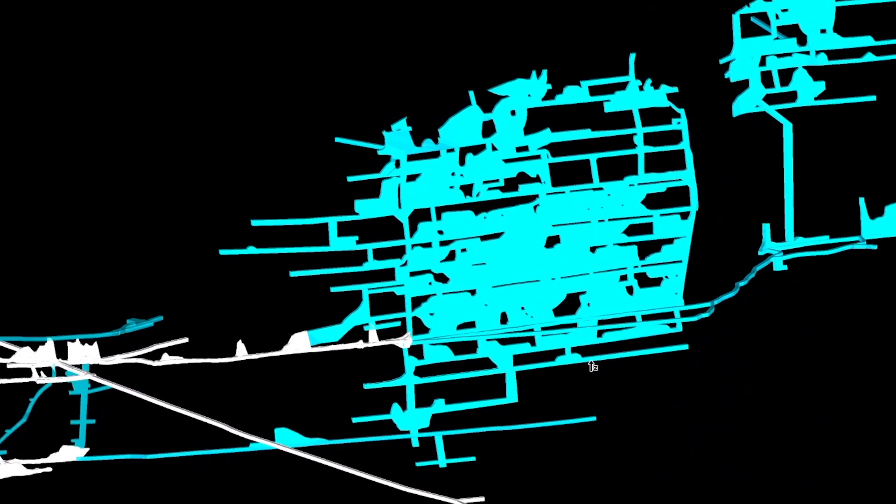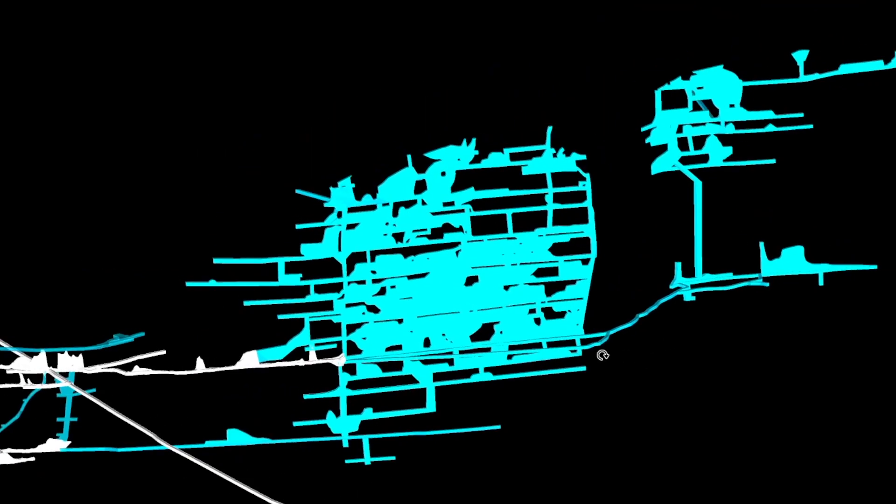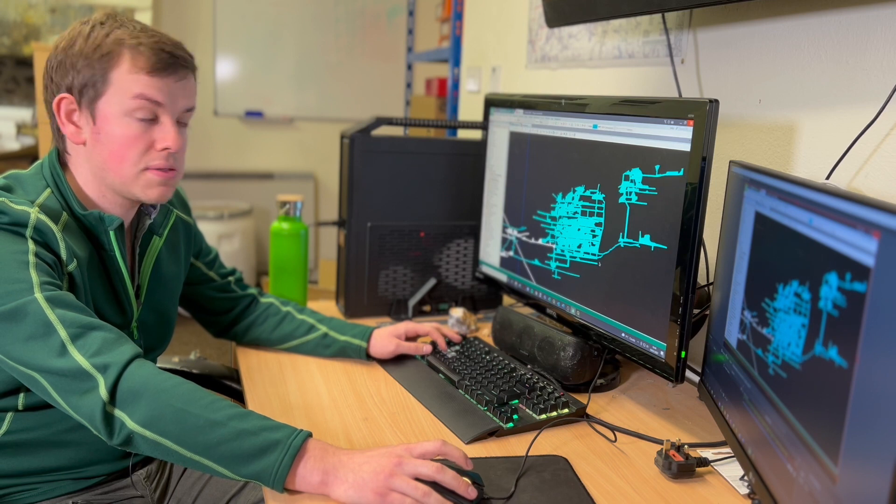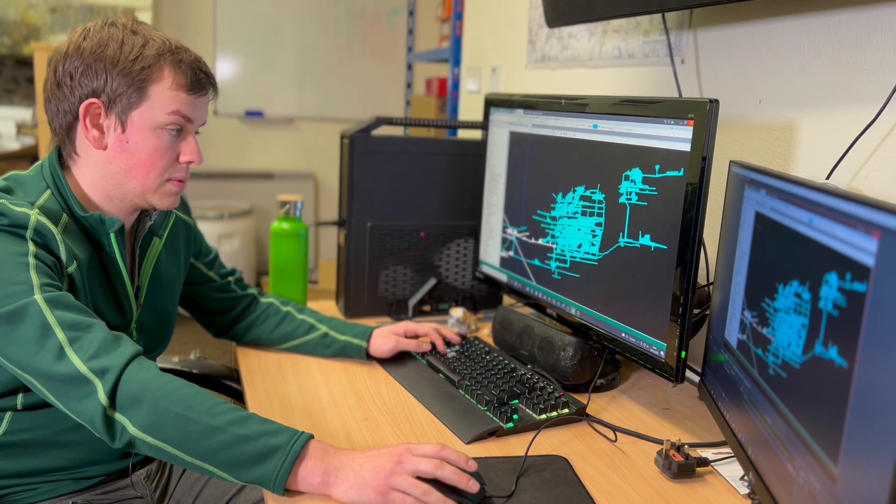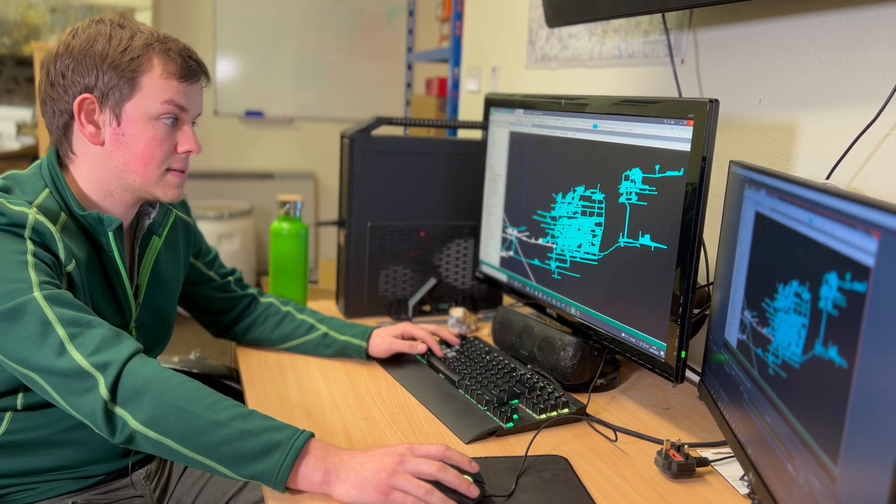Most excitingly recently, we've been able to take the old section plans and floor plans of the mine, a couple of iterations. There's several different published authors who have had different versions. And what we've been able to do now is model that in 3D space, thanks to the work that we've done with these laser scans.